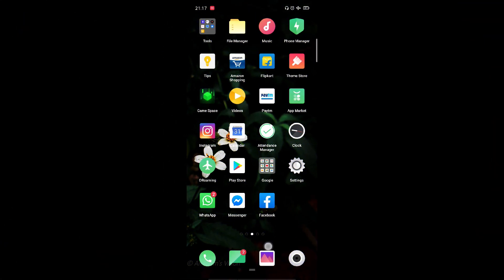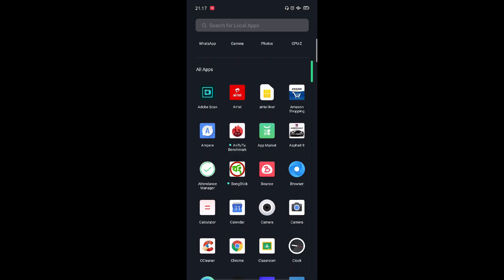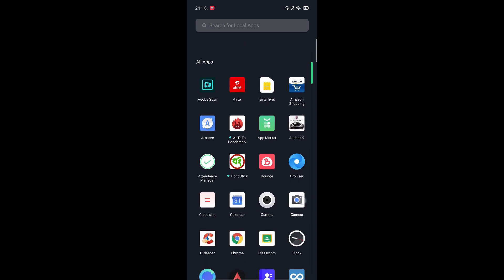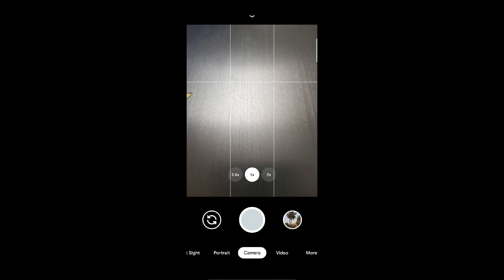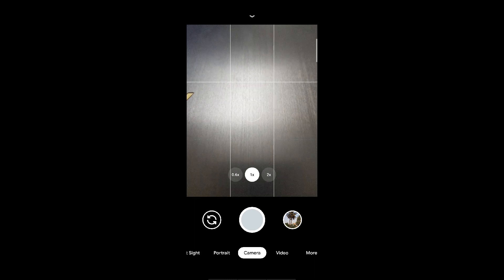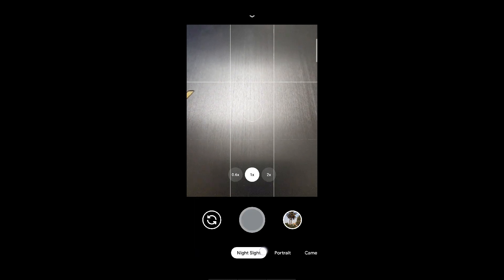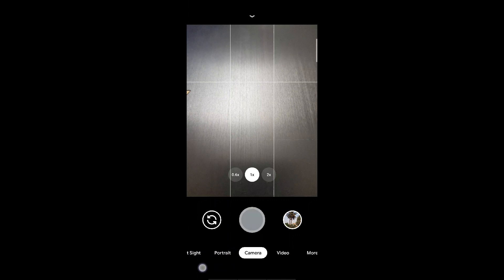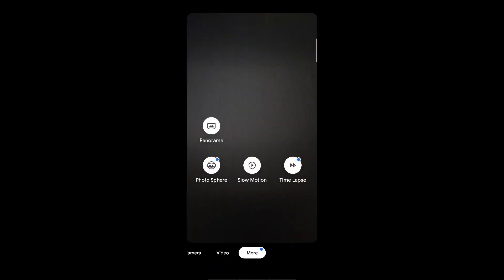After installing the app, let's launch it and I will tell you some secret tricks and settings which will give you the most out of the Gcam mod. This icon is the Google camera APK which we installed just now. We get a night sight mode, portrait mode, camera, video and in the mode section we have panorama, photosphere, slow motion and time lapse options.